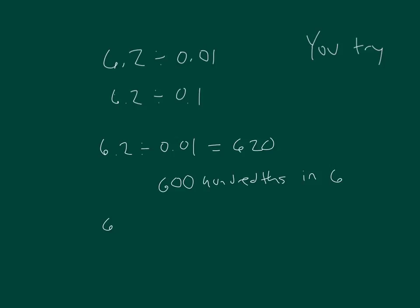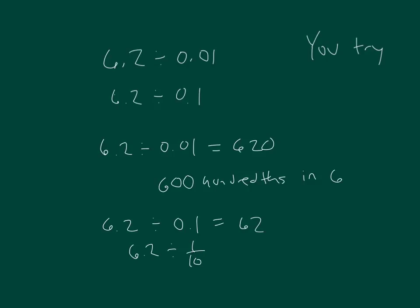For 6 and 2 tenths divided by 1 tenth, you get 62. Look over your work. That was the same as saying 6.2 divided by 1 tenth, the same as saying 6.2 divided by 1 hundredth. See you later.